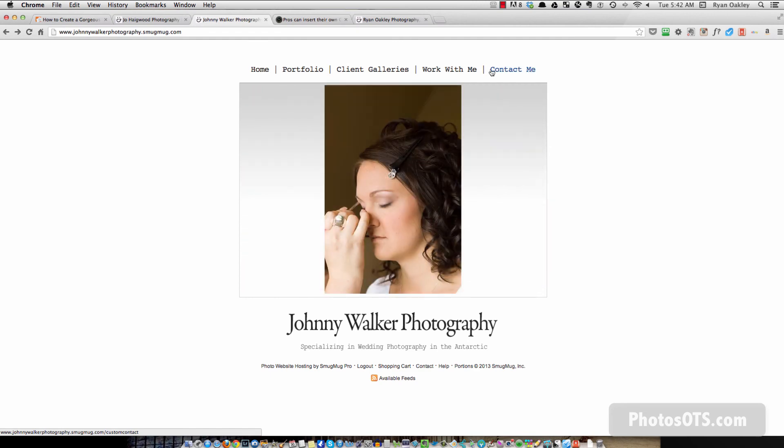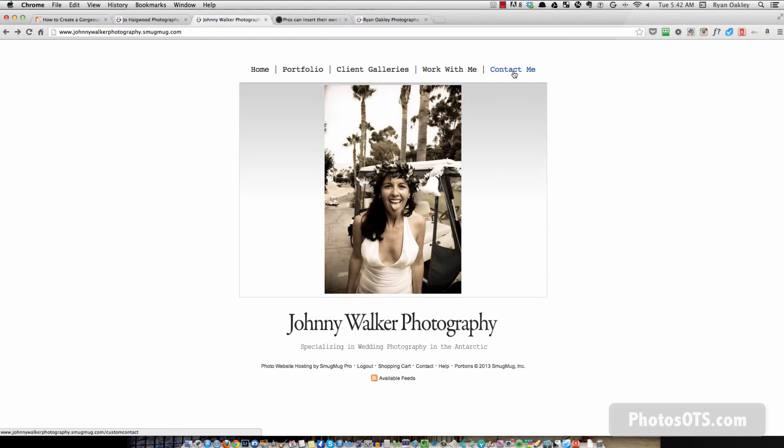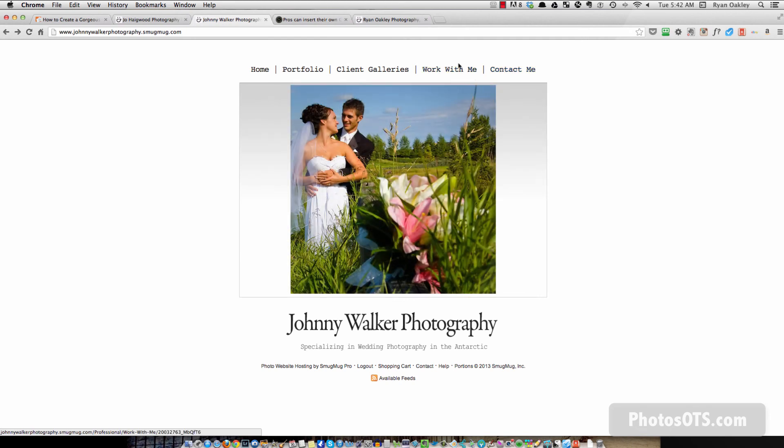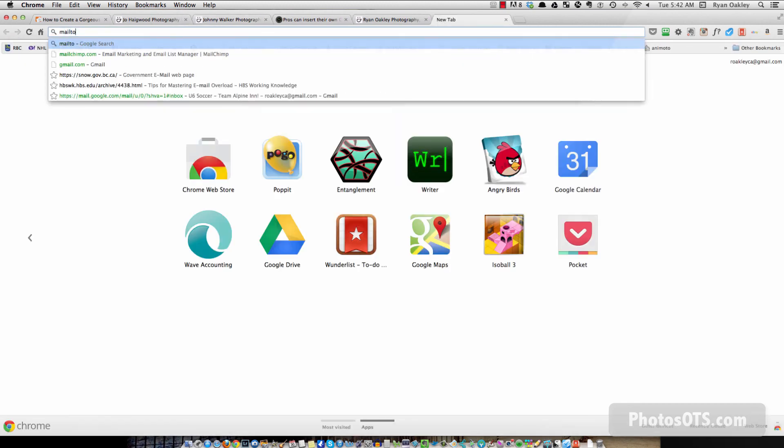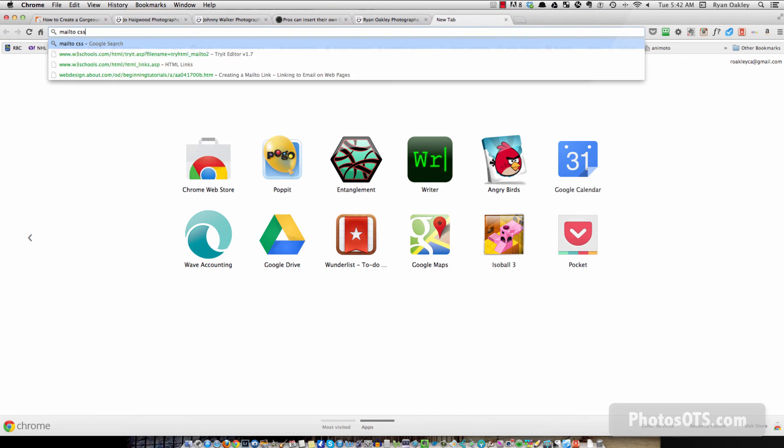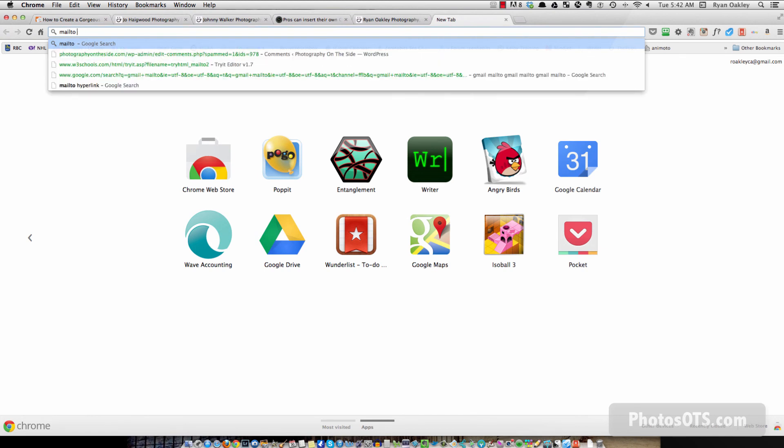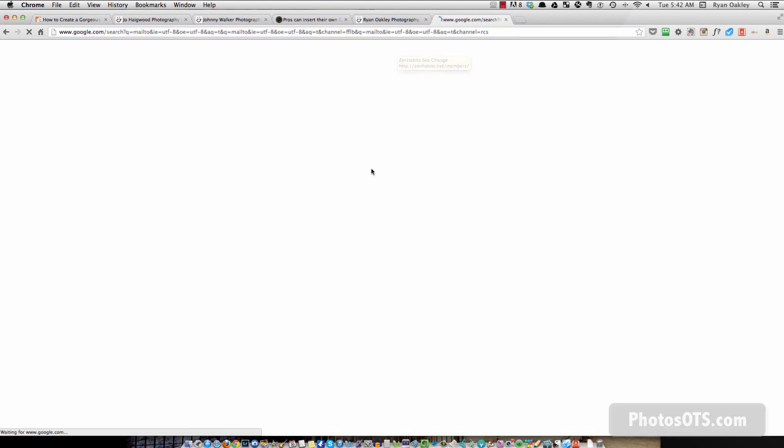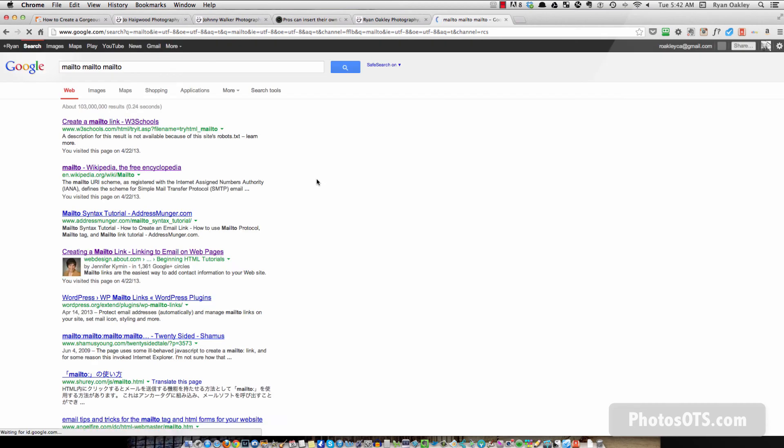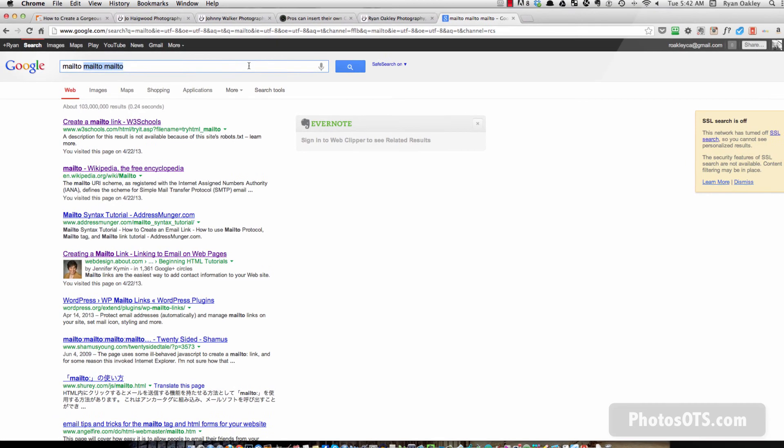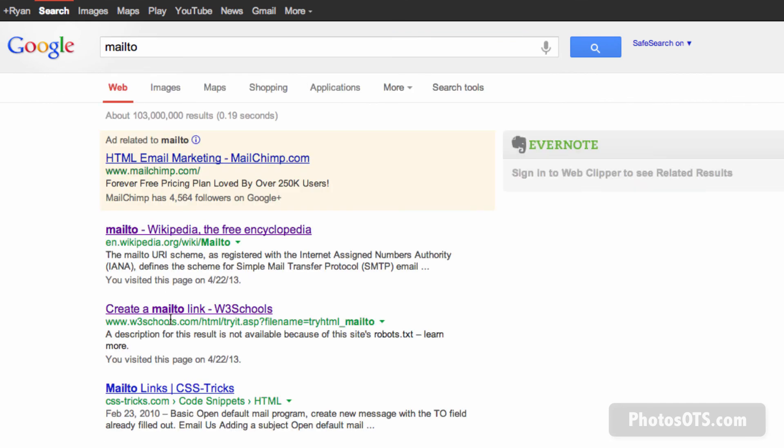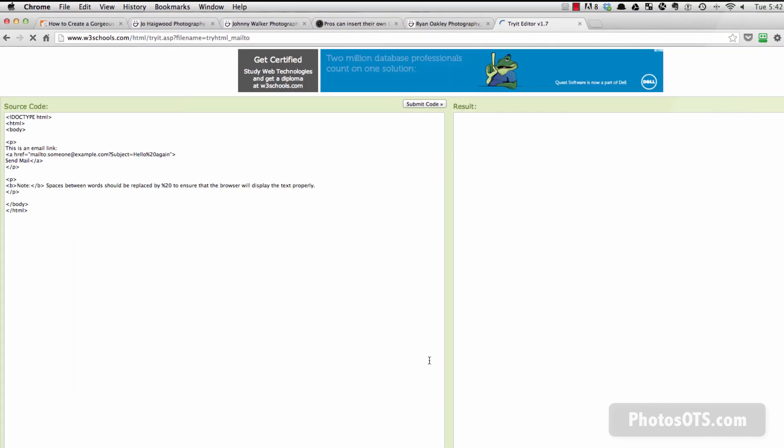But when you click on this, an email will pop up automatically for somebody to start typing in an email for you. So it's called the mail to link. So I'm going to go mail to. So I'm just doing a search just so I can show you what you would do if you want to create something like this. So you can go to W3 schools and do a search and look for, create a mail to link.